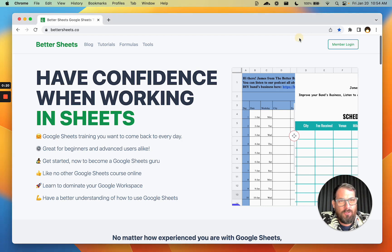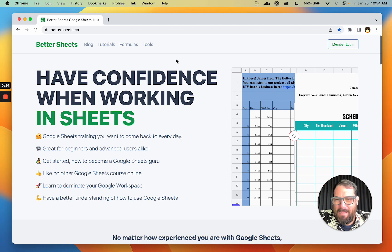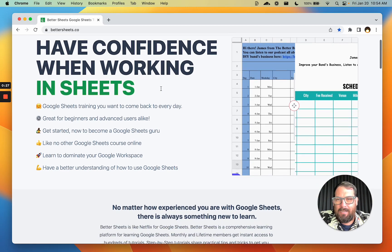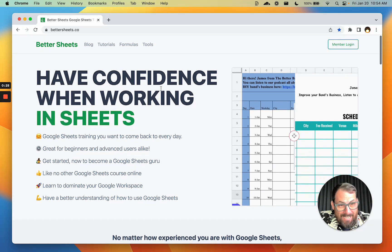We're going to get started. First things first, the things you see on the main page — blog, tutorials, formulas, tools — that's not everything. So let's get started.